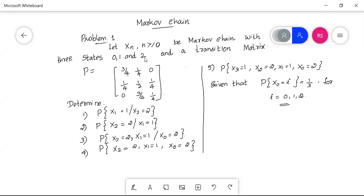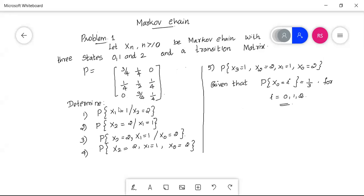A transition matrix P is given as a 3 by 3 matrix with entries: first row — 3/4, 1/4, 0; second row — 1/4, 1/2, 1/4; third row — 0, 3/4, 1/4.